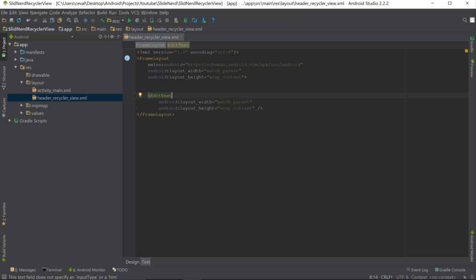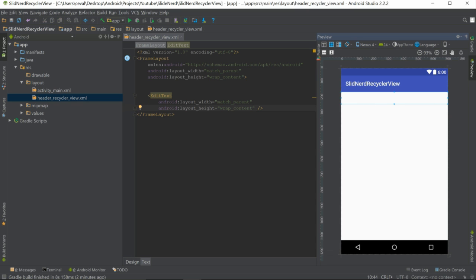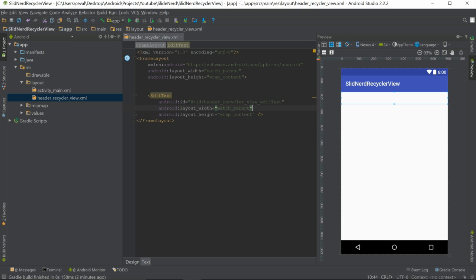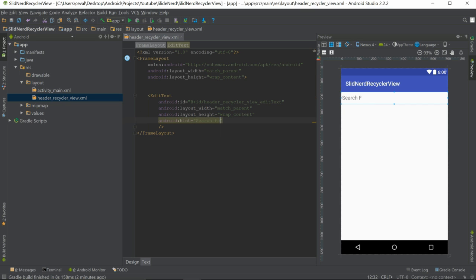Now let's pull up our preview. It's just a little EditText there. Let's give it an ID — we're going to call it header_recycler_view_edit_text. Then let's give it a hint: we'll say "Search for a team". That looks good.